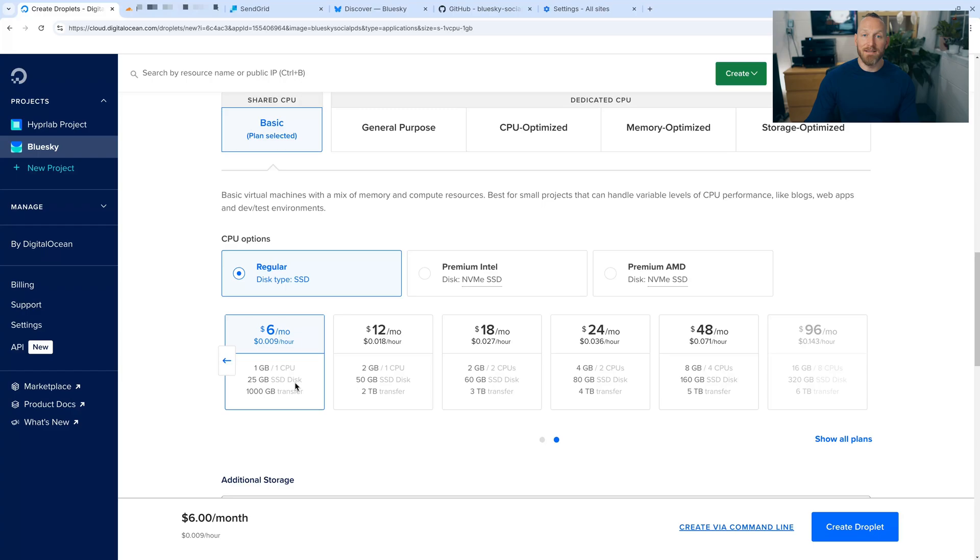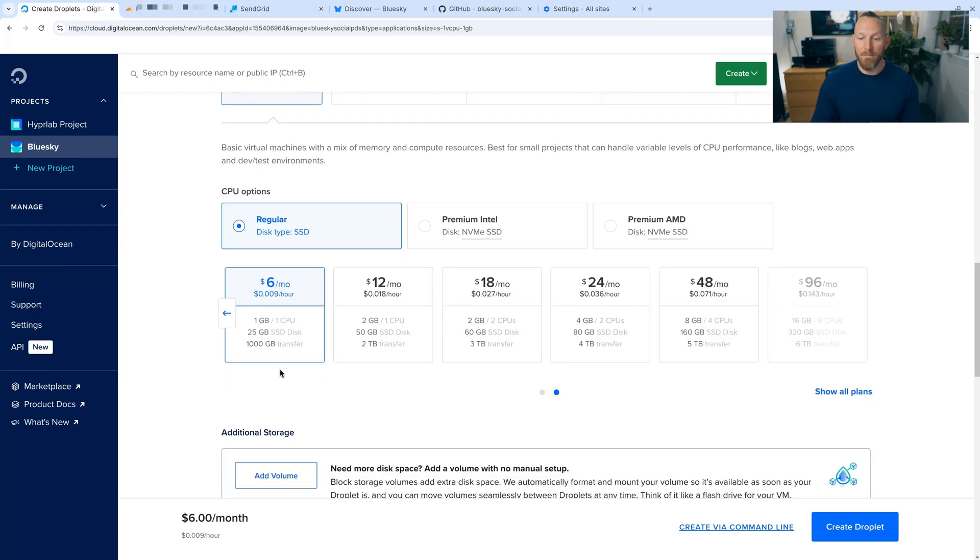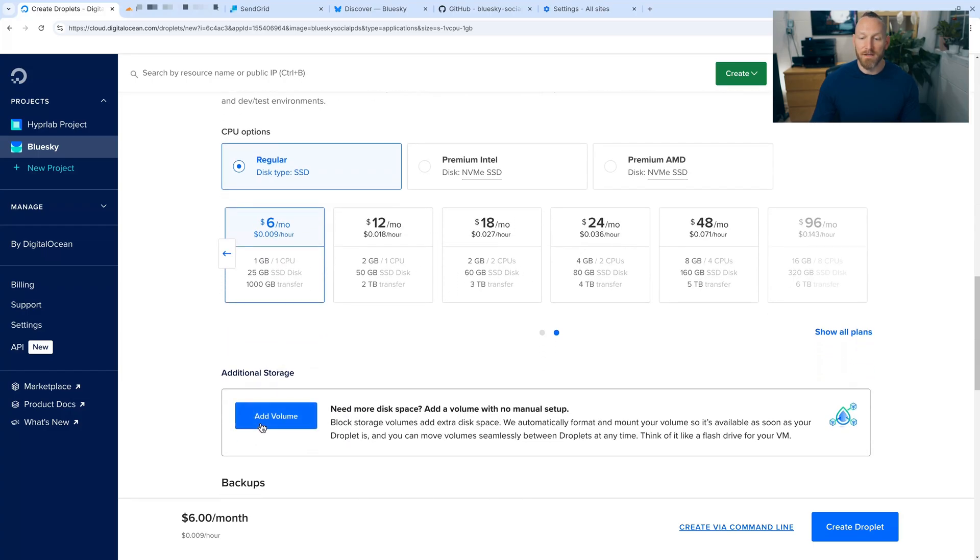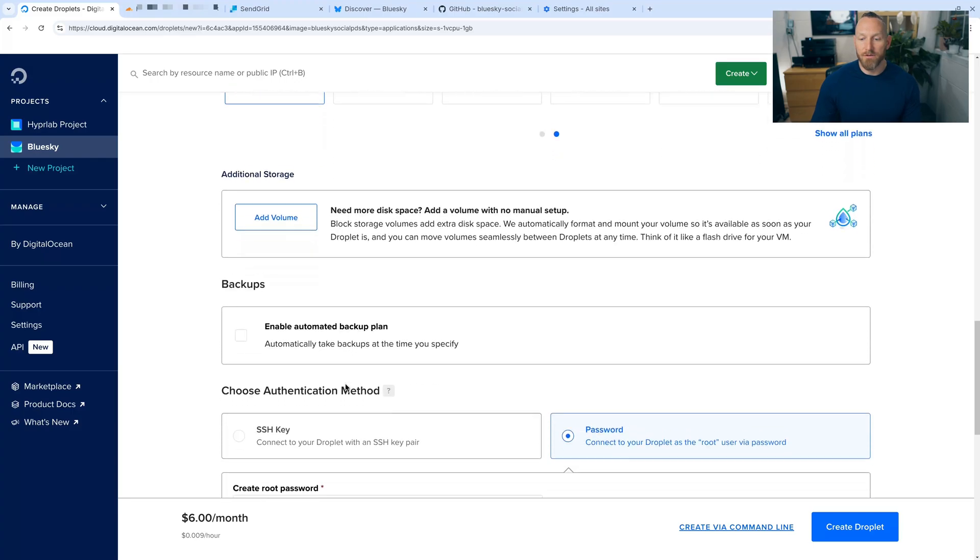Bear in mind that if you post a lot of media to BlueSky, you may need to increase the storage over time, or you could just set up a larger instance right now. There is the ability to add storage later on DigitalOcean, you could always do that. So let's continue to scroll.